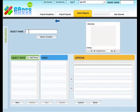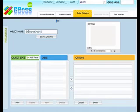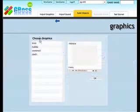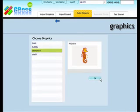So every object needs two things: a name and a graphic. So we'll call this one the seahorse object. Now it's important not to have any spaces in the object name. And for the graphic, obviously, we're just going to choose that seahorse.